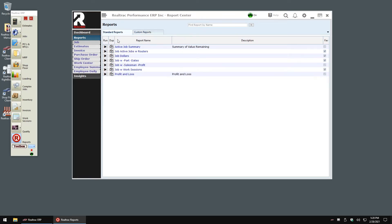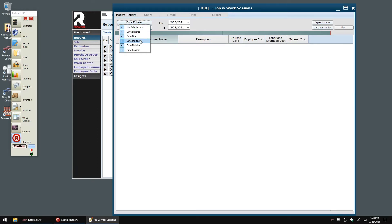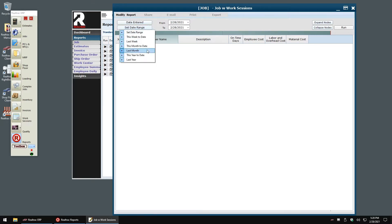We'll run a standard report just to see the process. Let's take a look at the job with work sessions report. When I double click on this report, a reporting window comes up. The report wants to know the criteria for the jobs that we want to look at. For this report, I'm going to look at all the jobs that have been entered this calendar year. With my criteria set, I click the run button.